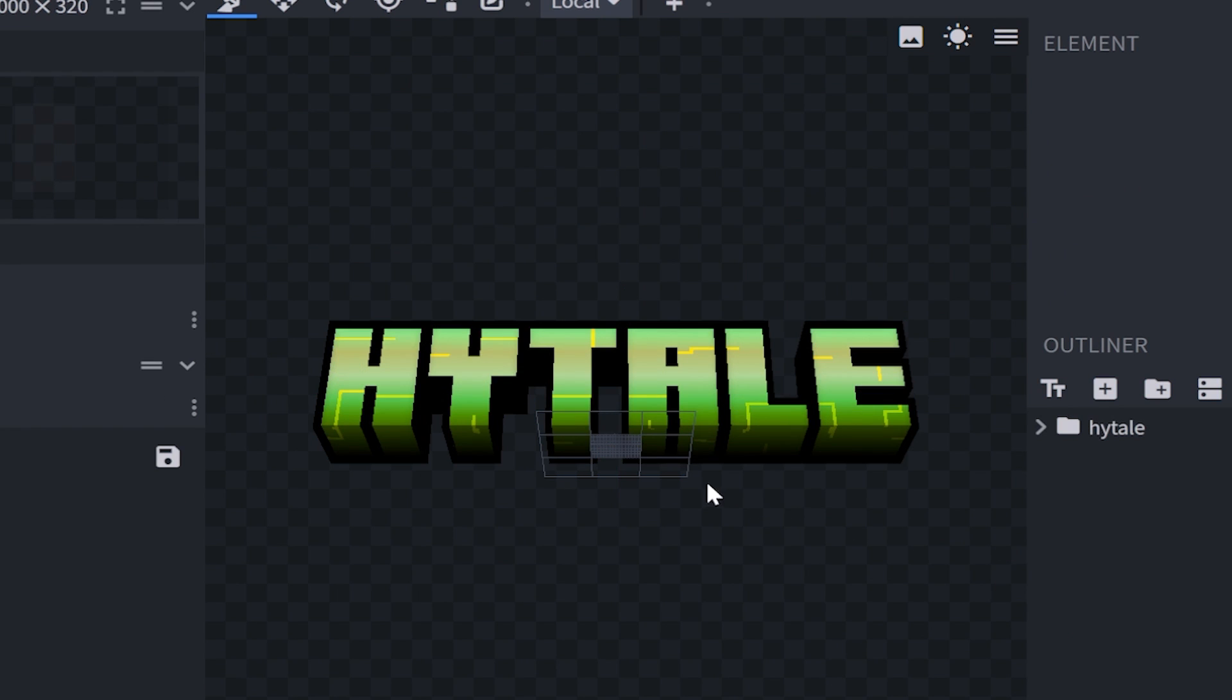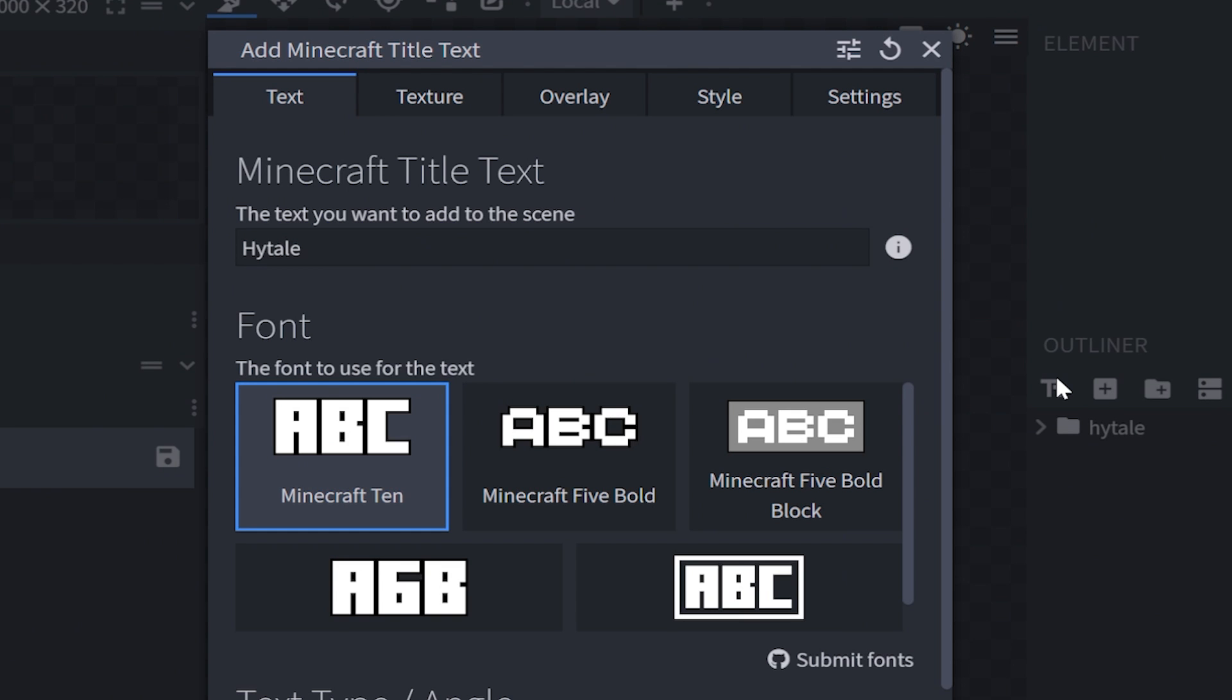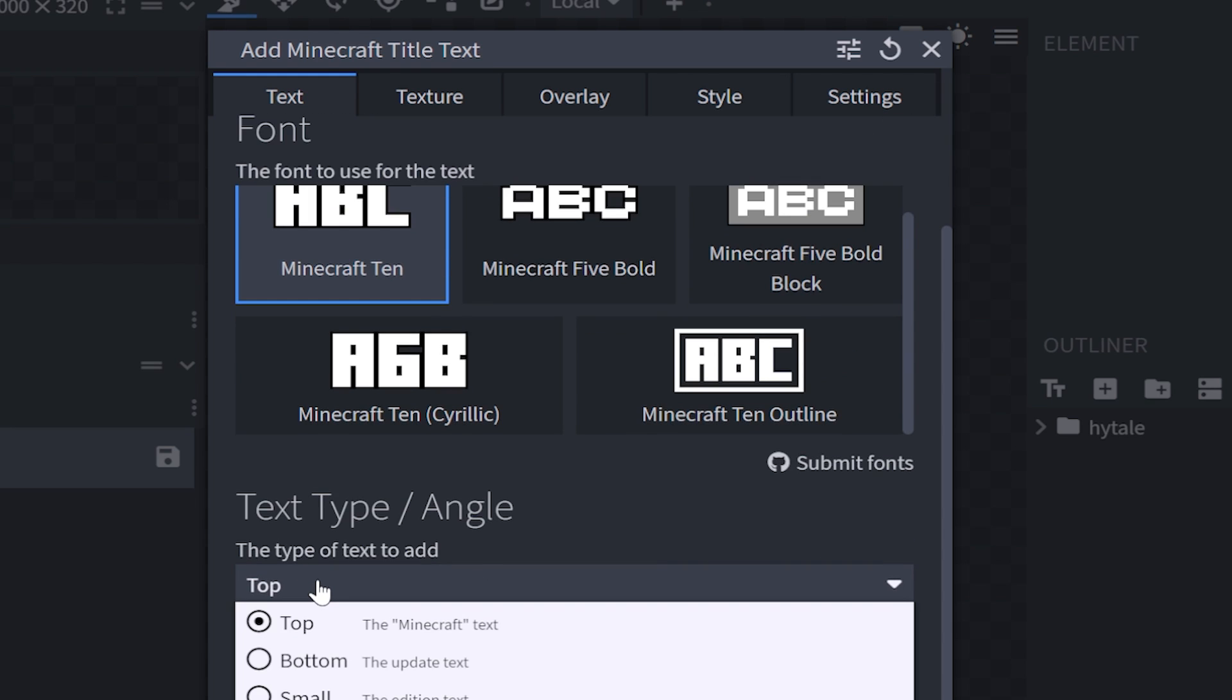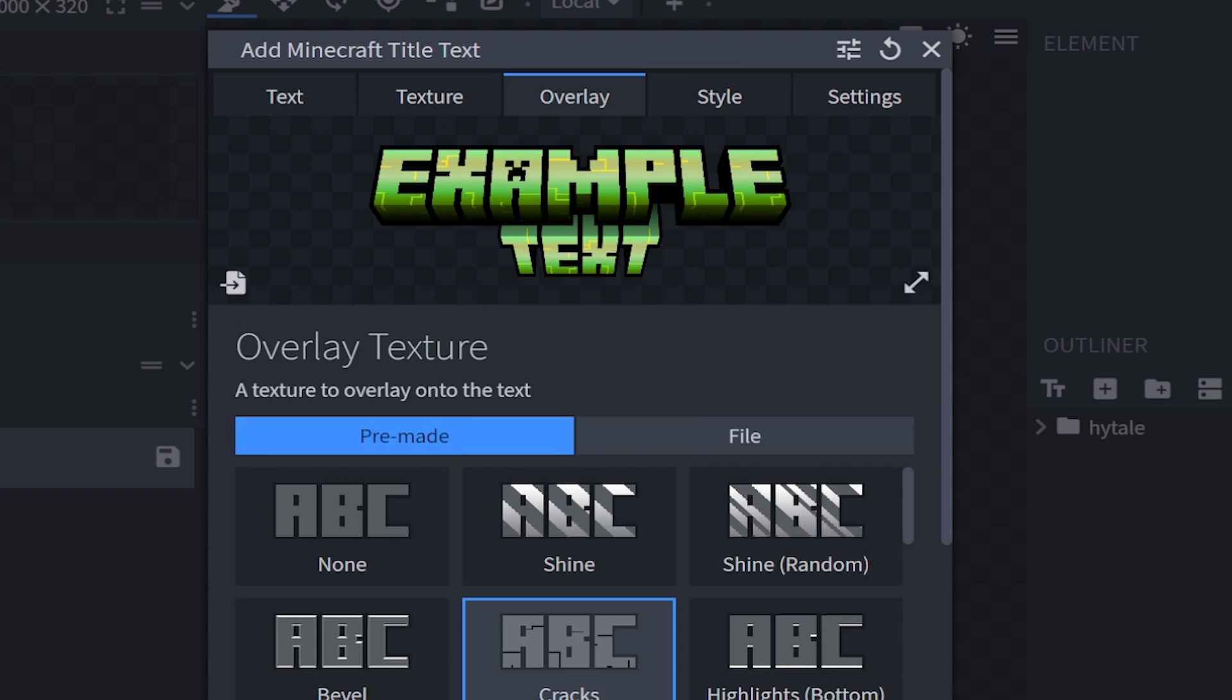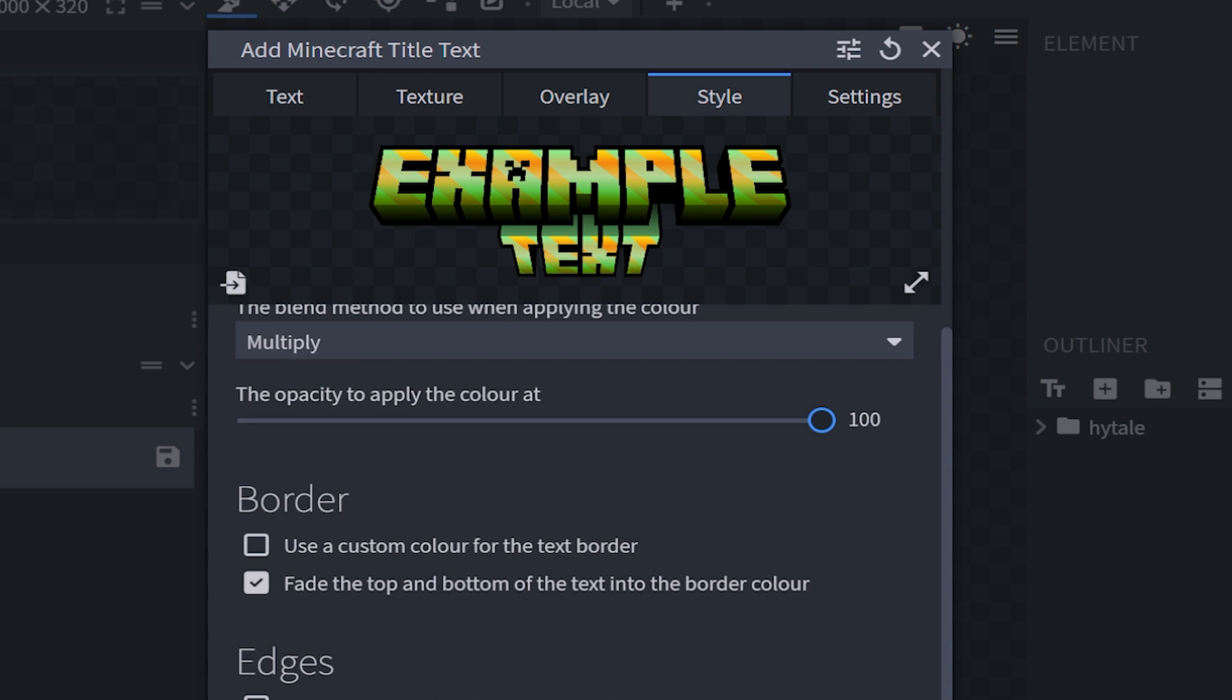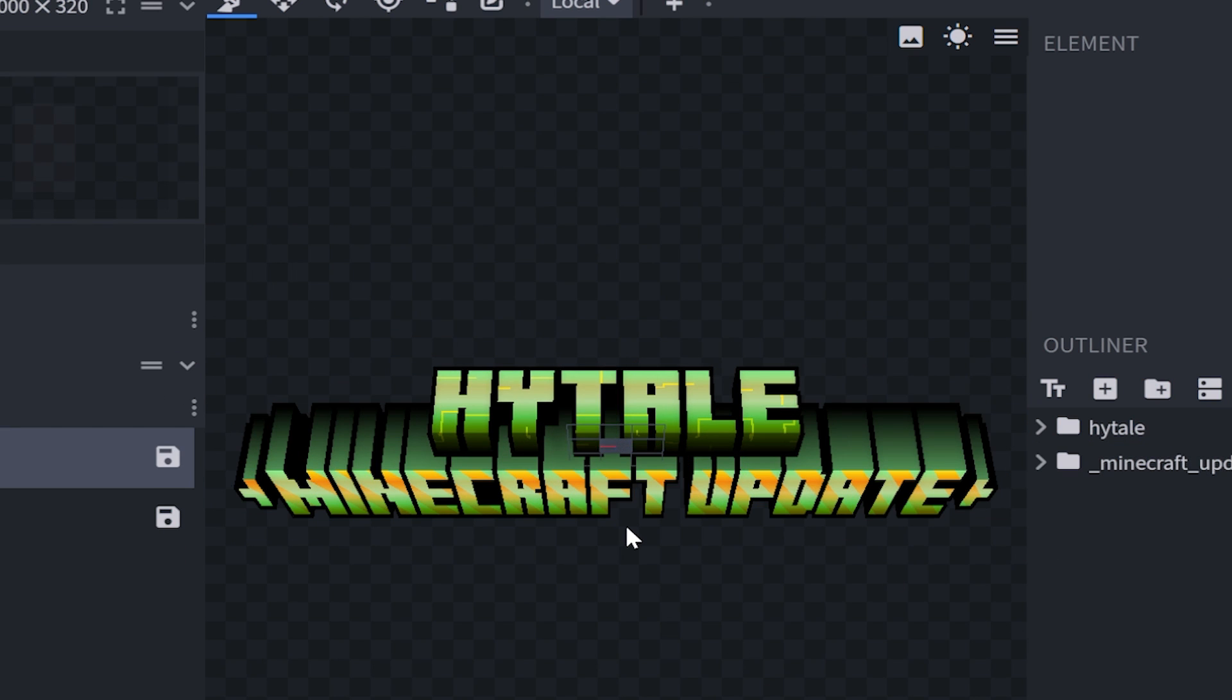And this is going to be what we're greeted with. Now this definitely looks really cool in my opinion. Now let's say you want to add some more text. We'll simply just click on this button, and then you get all the same options you had beforehand. Now this time I'm going to change the angling to be like the update text, which in my case is going to be bottom.